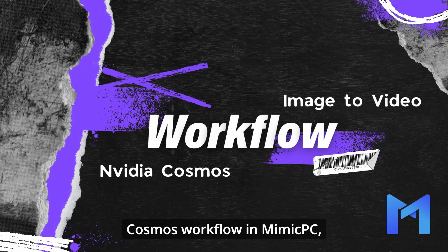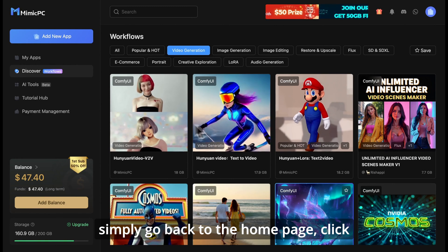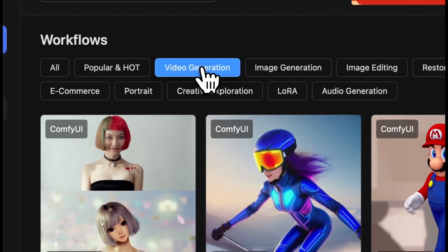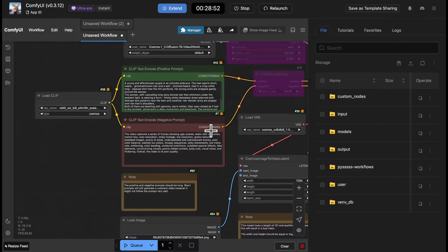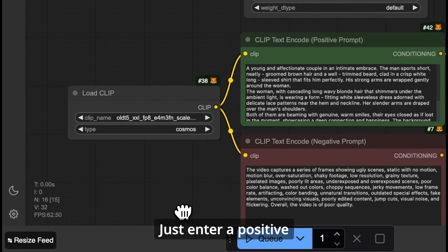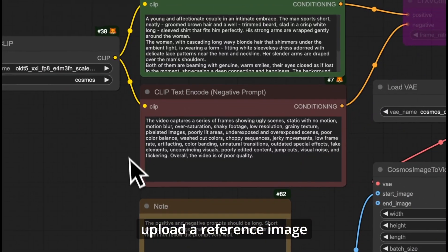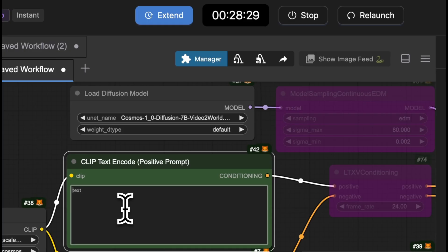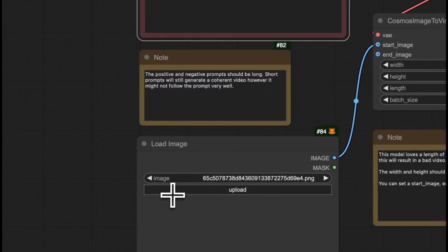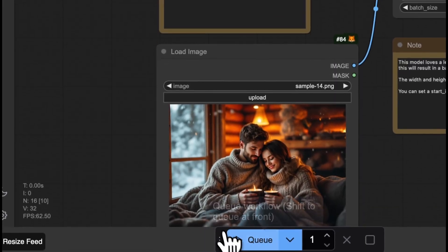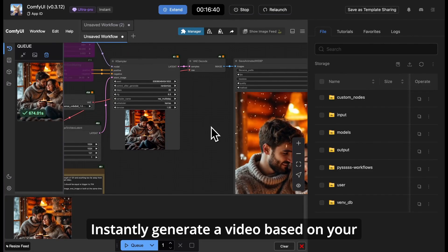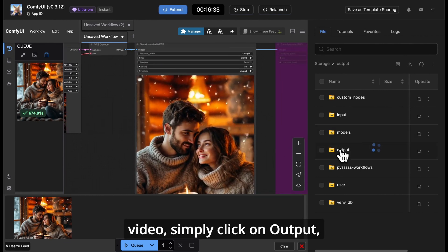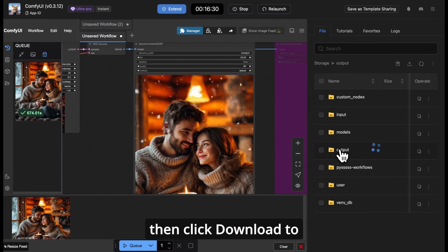Next, to use the NVIDIA Cosmos workflow in Mimic PC, simply go back to the homepage, click Discover, and find it under Video Generation. This workflow is super easy — just enter a positive prompt and a negative prompt, upload a reference image in the Load Image node, then click Queue and let the AI do the rest. Instantly generate a video based on your desired scene with minimal effort. If you want to save the generated video, simply click on Output, find the video you want to export, and click Download to save it to your device.